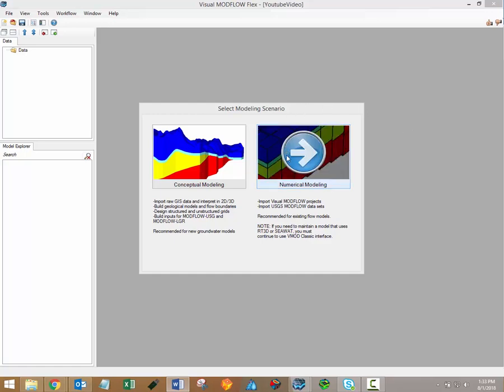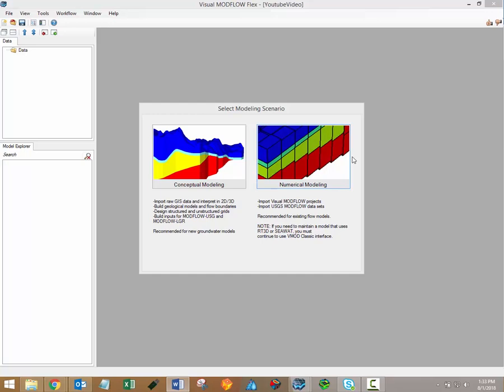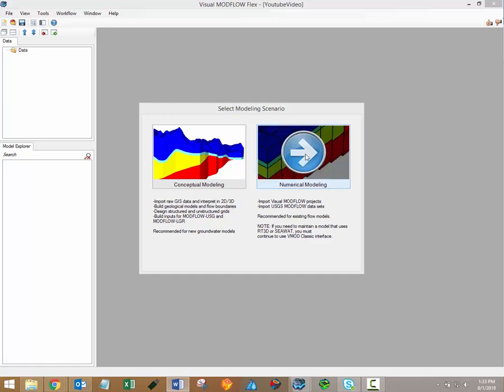The numerical modeling approach is the traditional approach to groundwater flow modeling. In this workflow, the grid is designed first, and all model elements are then assigned on a cell-by-cell basis. This workflow is recommended for existing flow models. In other words, if you have an existing USGS ModFlow project or a project that was built in the classic edition of Visual ModFlow, then you'll want to select the numerical modeling workflow.